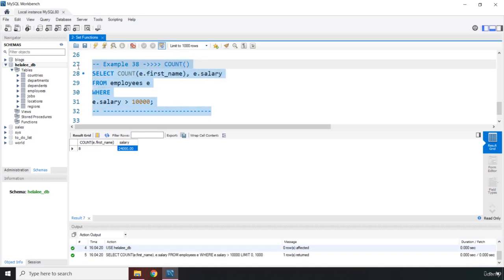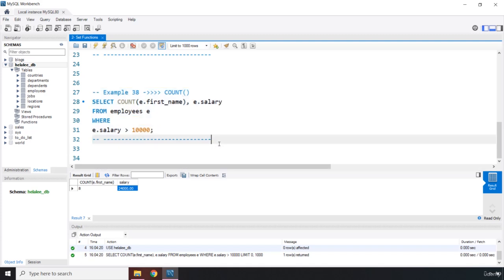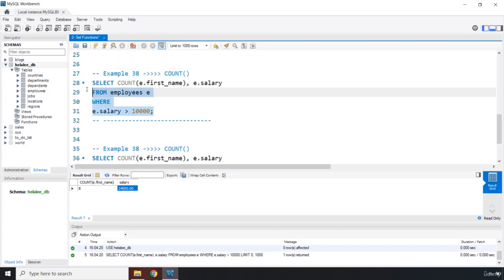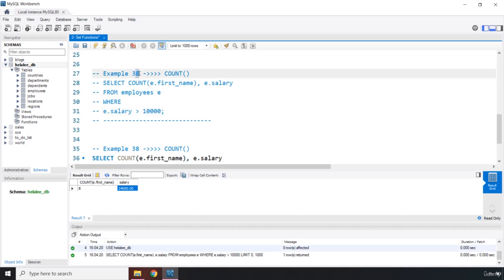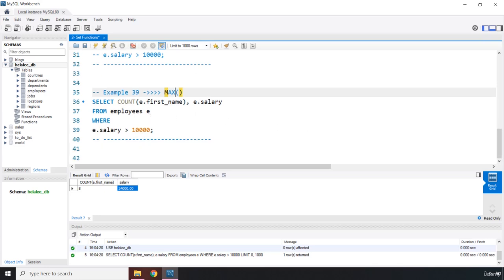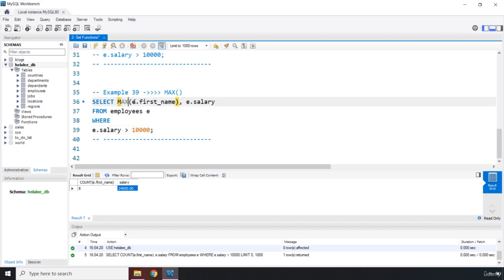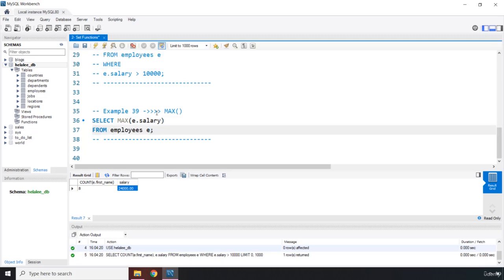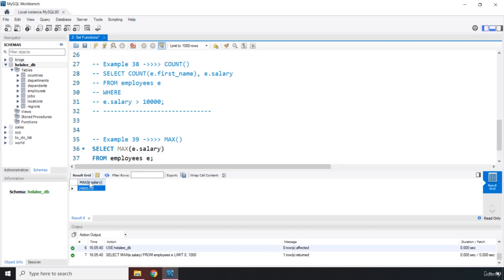The rest of the functions are going to be easier than COUNT. The next one is MAX. MAX gives the maximum value for a particular column. It requires the column name to be passed in and does not include null values. I'm going to convert COUNT to MAX and pass in E.salary, removing the WHERE clause. It returns the maximum salary, which is 24,000, as expected.